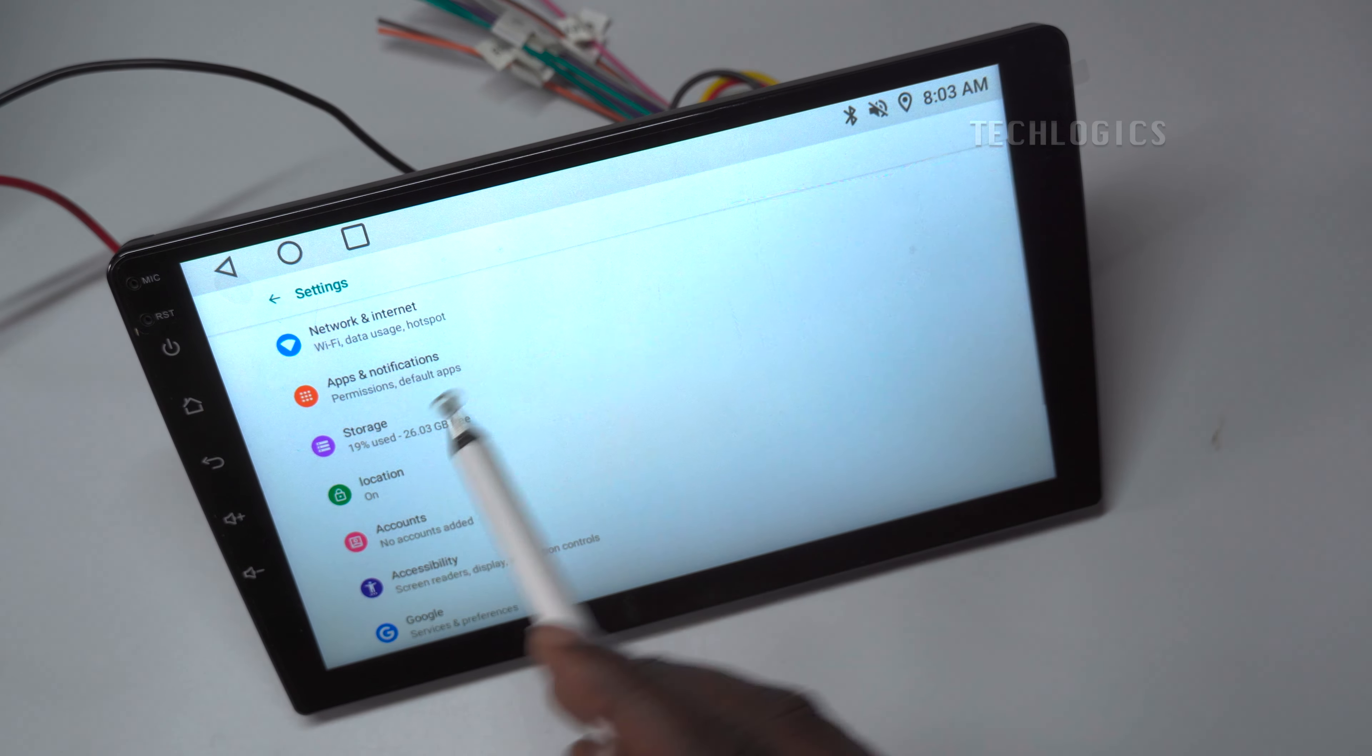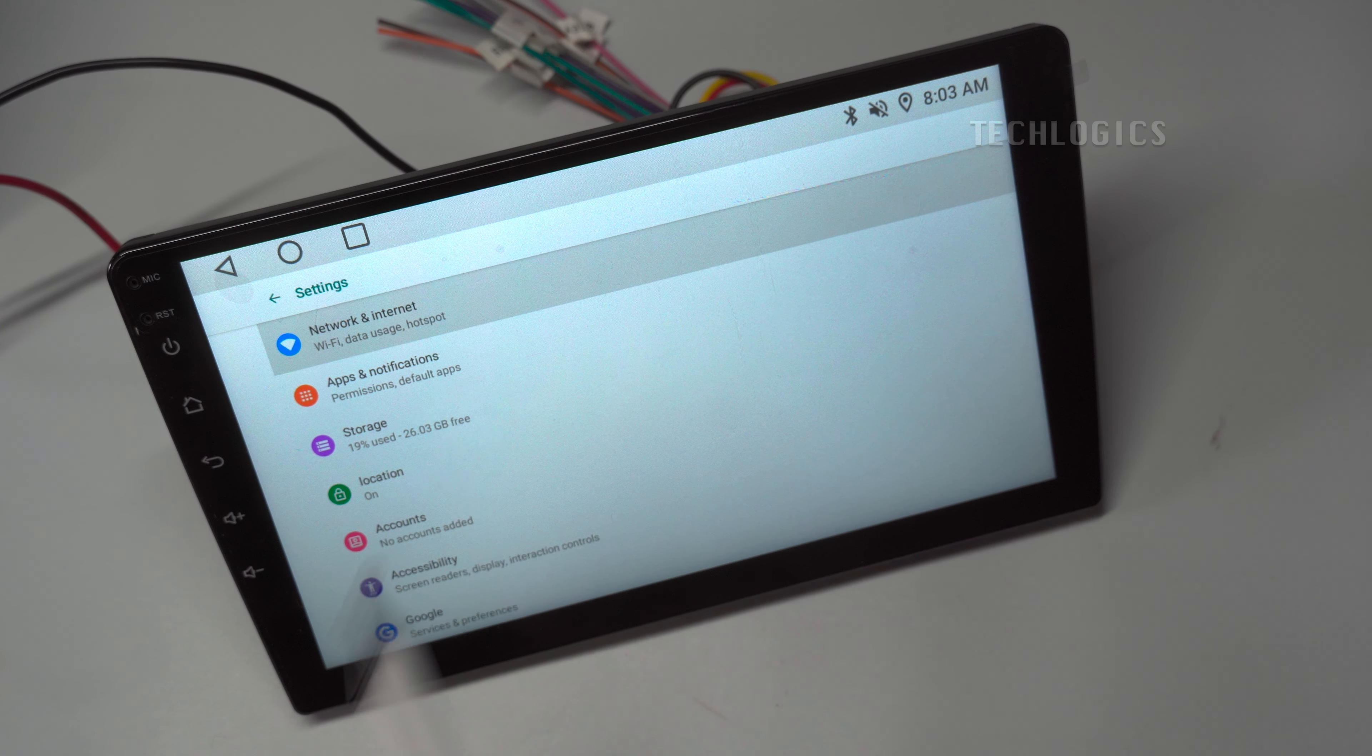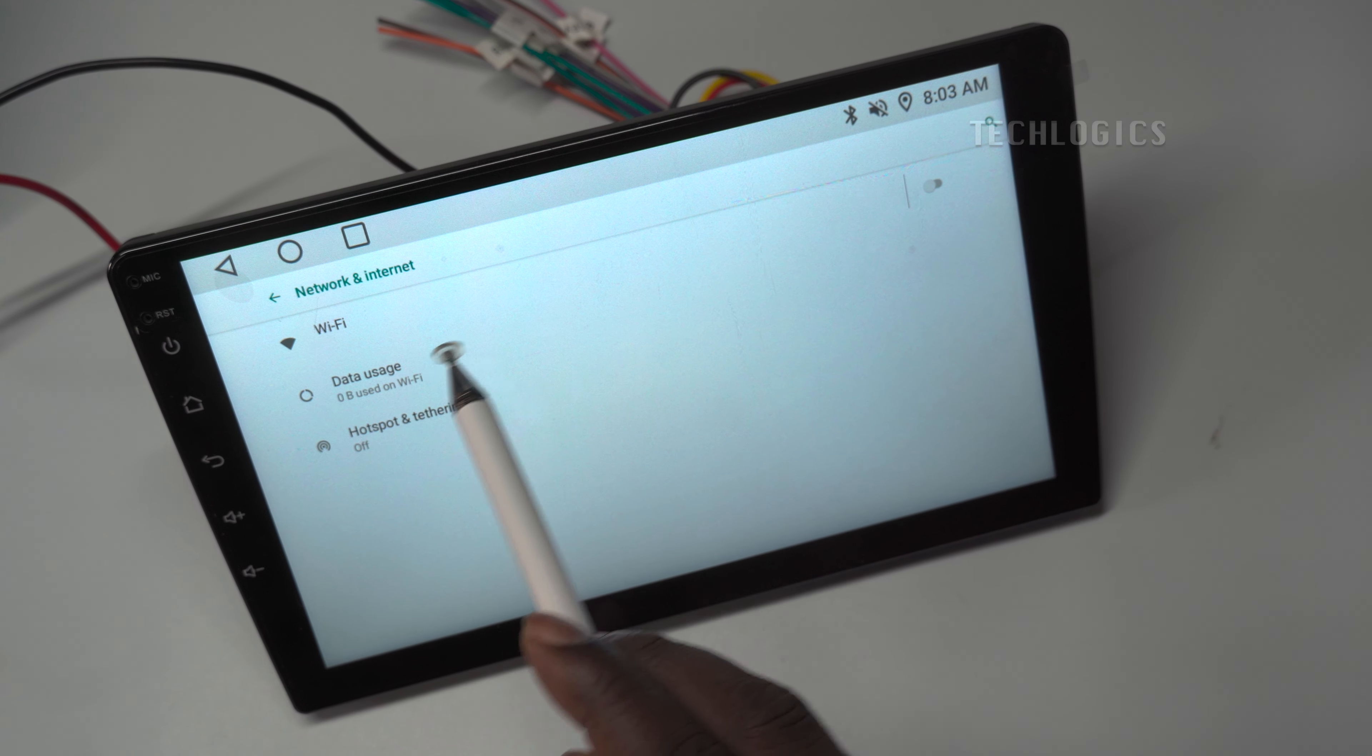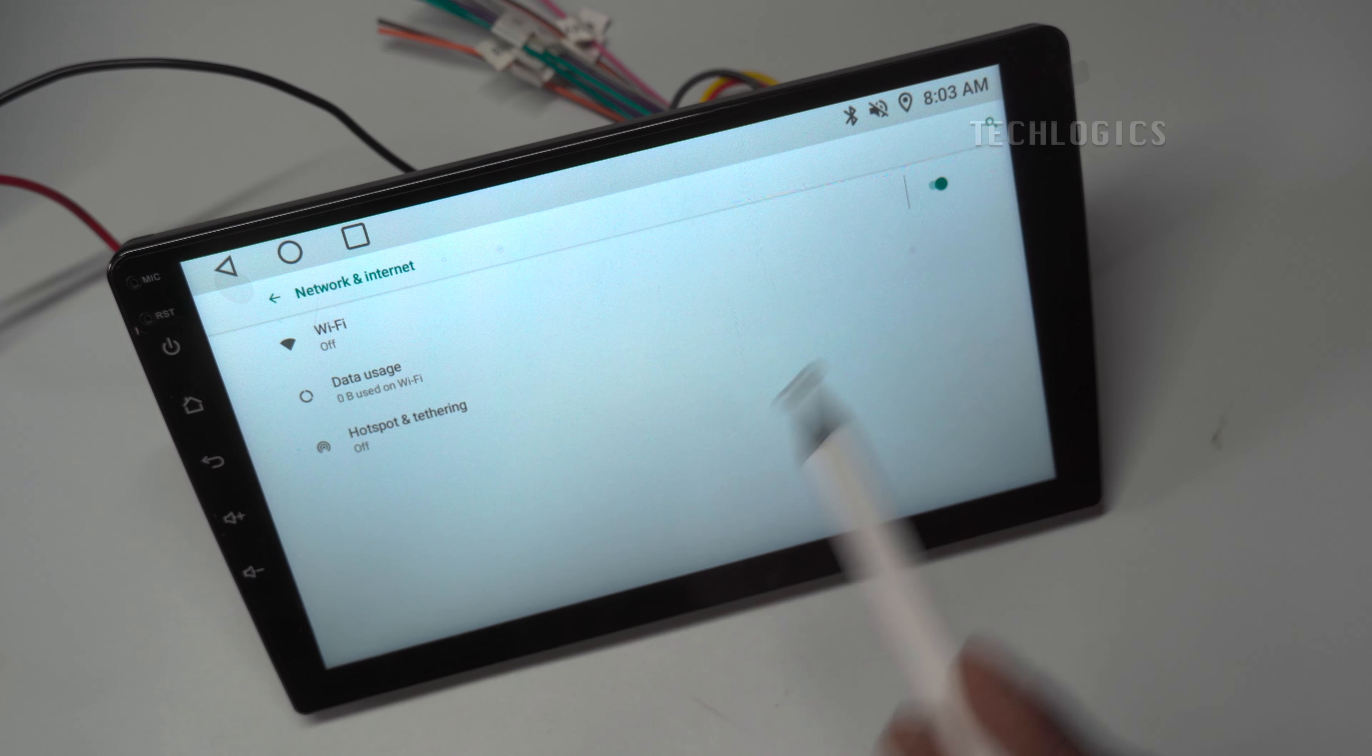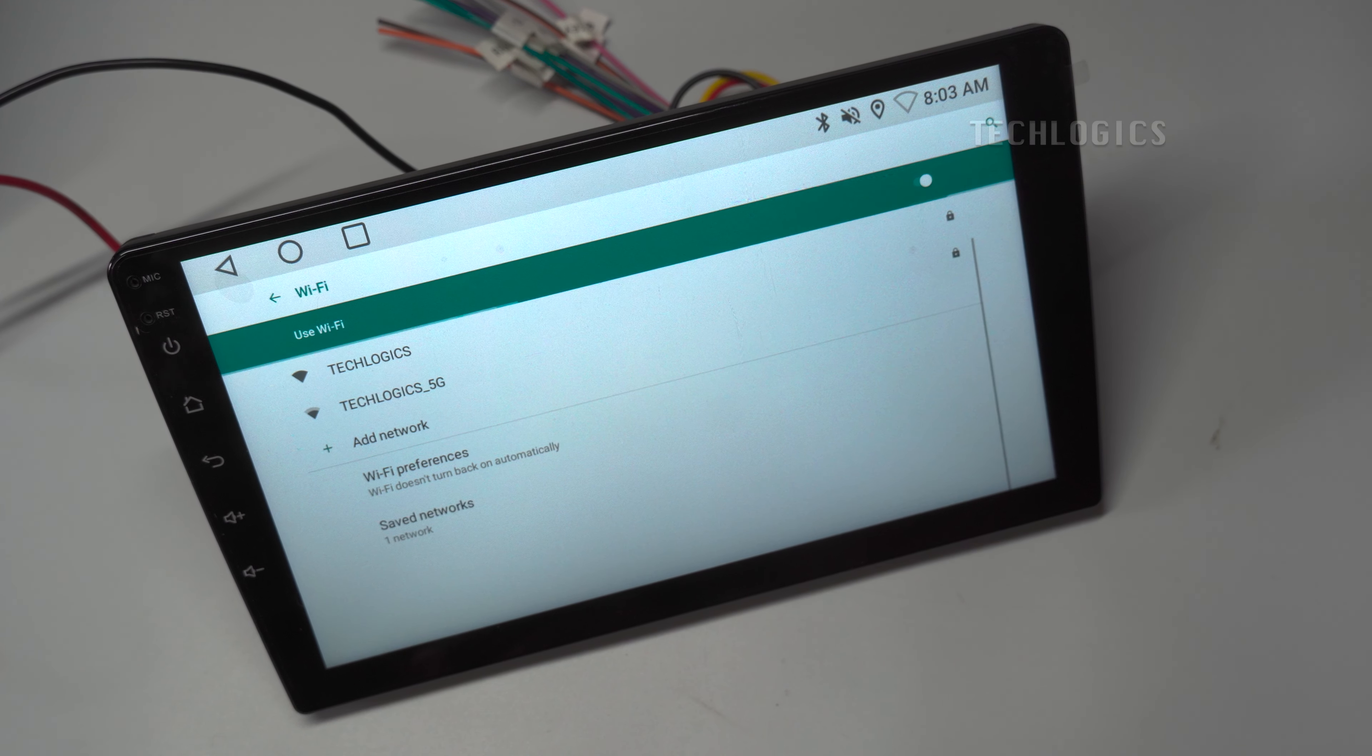As per our Part 1 video, the DC power input connection for the player is set up. The player is on, and in this video, we will go through the initial setup including date and time settings, Wi-Fi connection, and updating the operating system to the latest version if available.